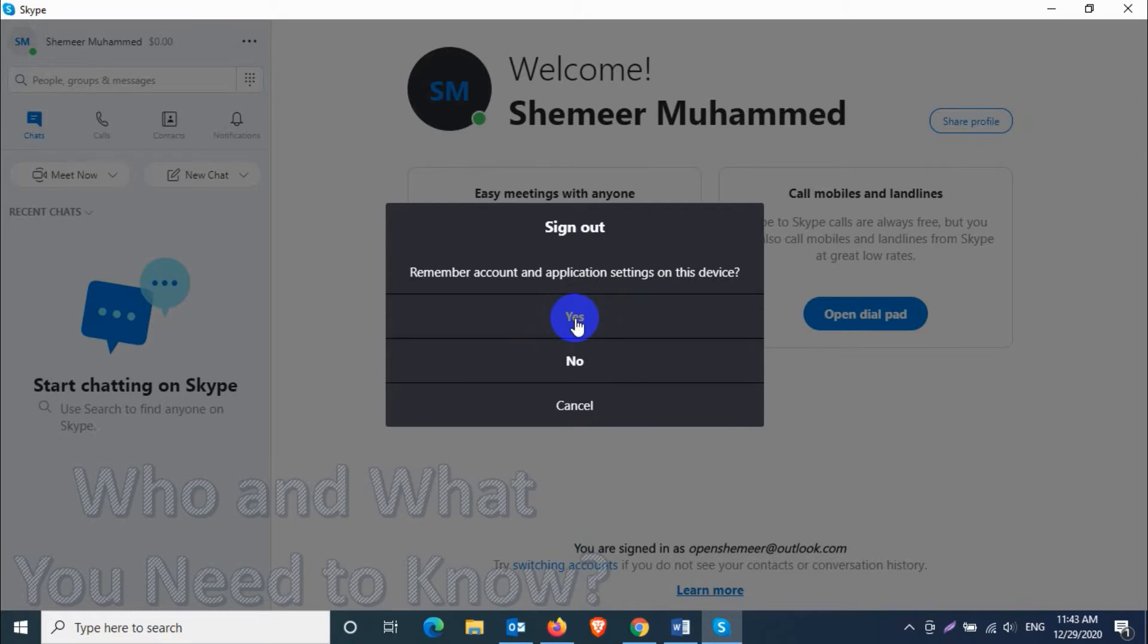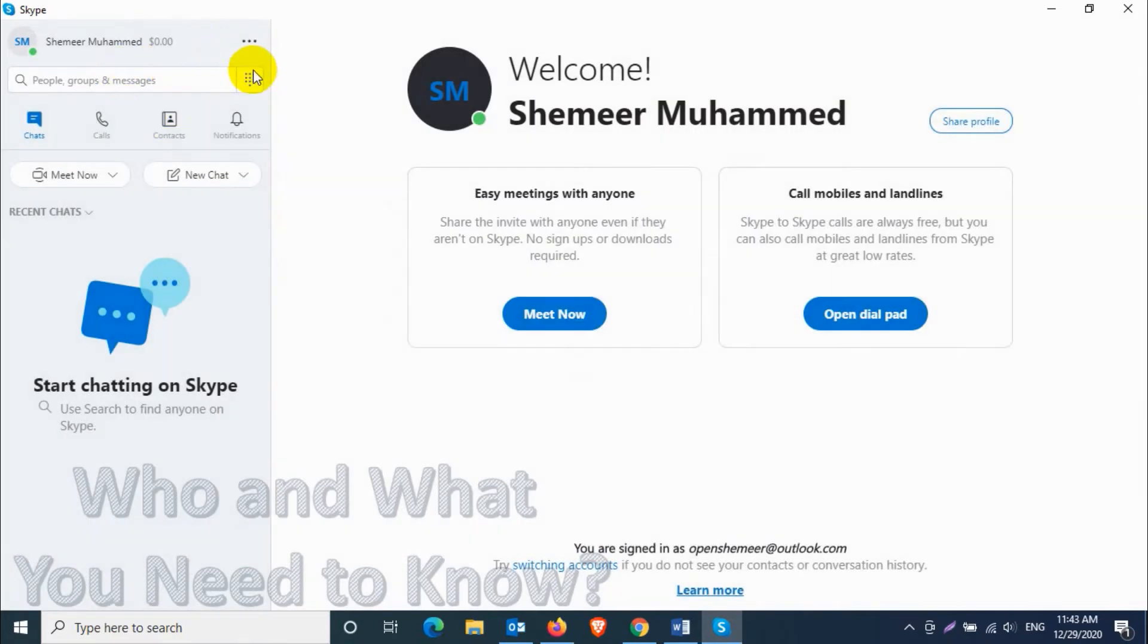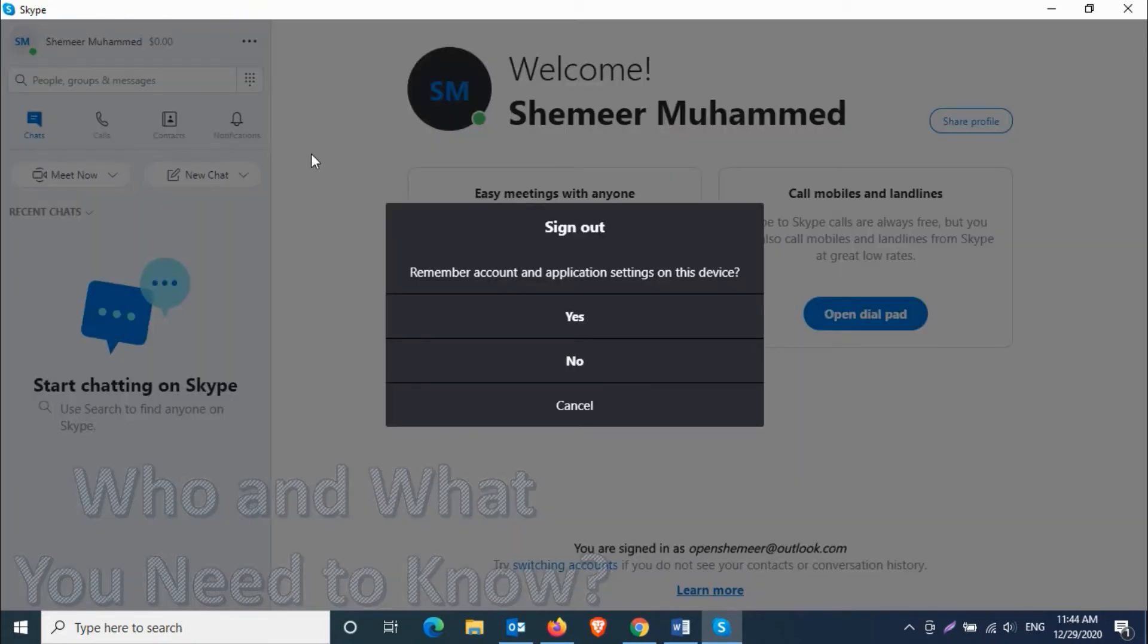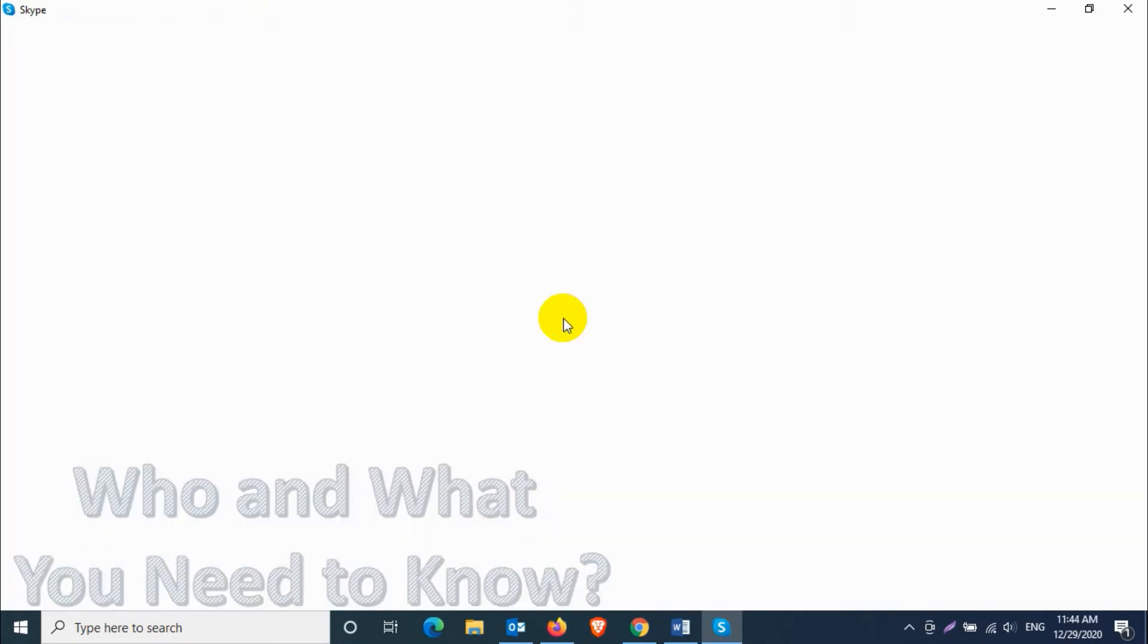Click on the three dots and click on sign out, and confirm the signing out confirmation message. After that you will be logged out of your present account and the initial login window will be appearing.